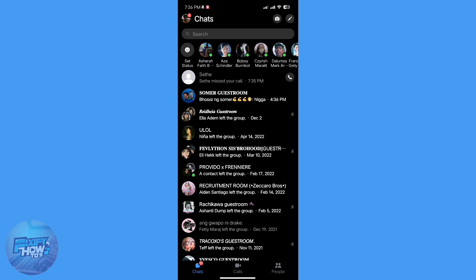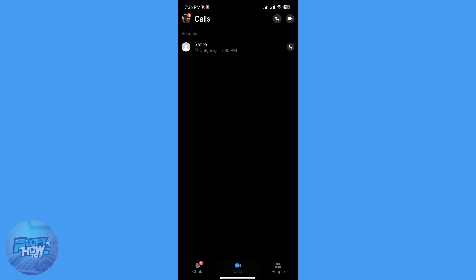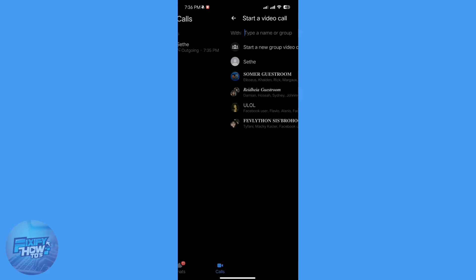First thing you need to do here is open your Messenger app. Once the app is open, search for the person you want to video call.